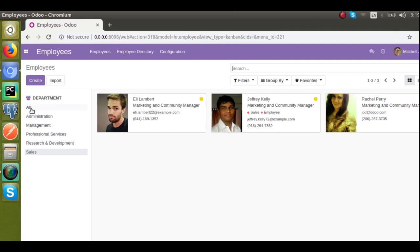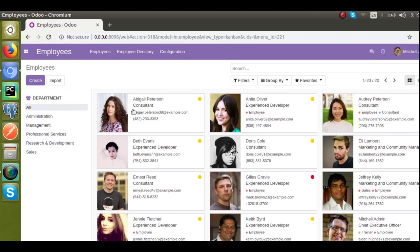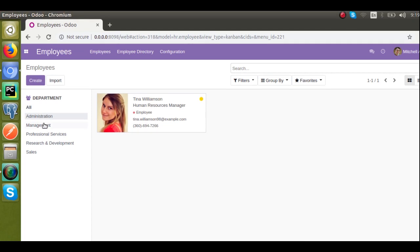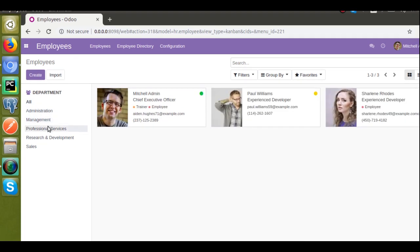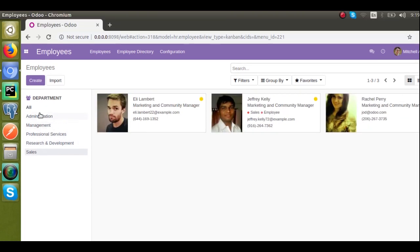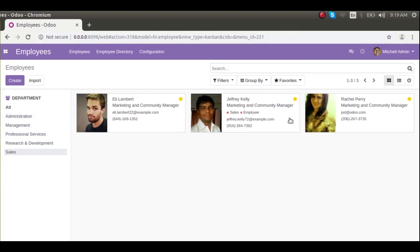Right now you have here all the employees of the company. Suppose if you want to filter based on a department — for example, if you want to filter the employees of the administration department — you can easily do it by clicking like this. So let's see how we can add this search panel in our module.